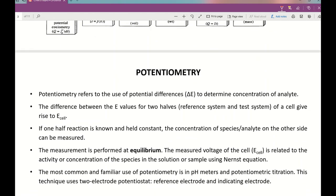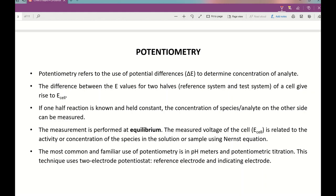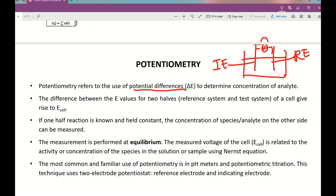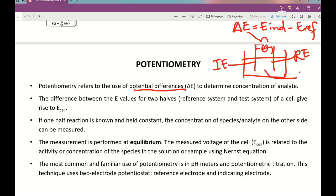Potentiometry refers to the use of potential difference (delta E) to determine the concentration of analytes. For potentiometry, it only uses two electrode potentials: one is the indicator electrode, and another is the reference electrode. Delta E will be measured based on the E indicator minus E reference. You can determine what is inside the solution — probably a metal cation or an ion.